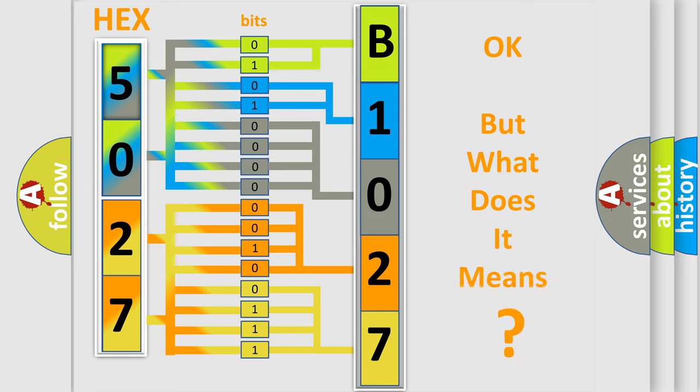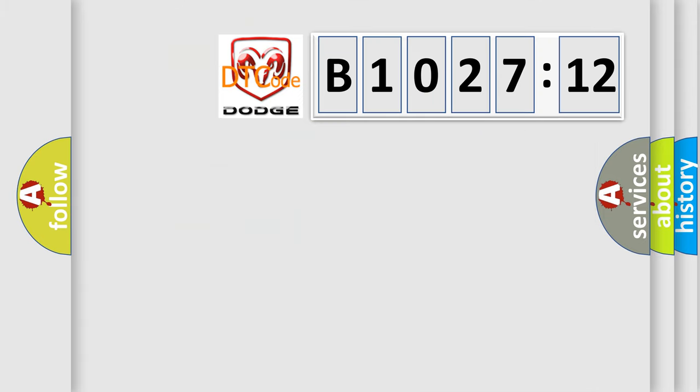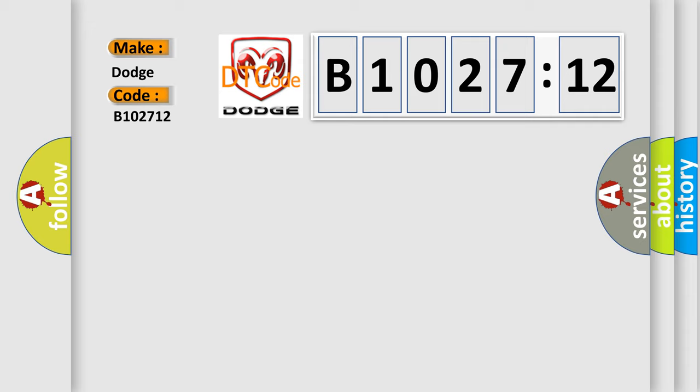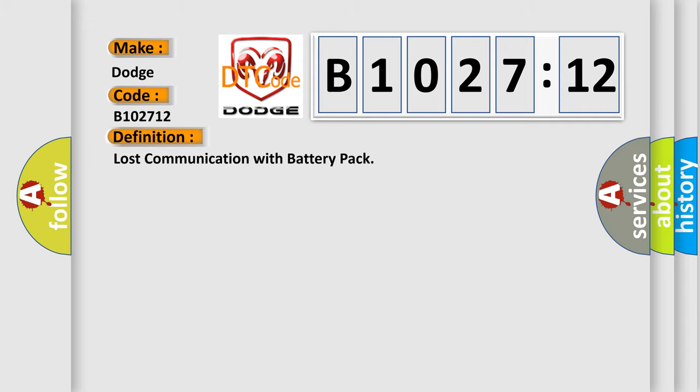We now know in what way the diagnostic tool translates the received information into a more comprehensible format. The number itself does not make sense to us if we cannot assign information about what it actually expresses. So, what does the diagnostic trouble code B102712 interpret specifically for Dodge car manufacturers? The basic definition is lost communication with battery pack.